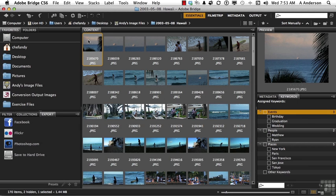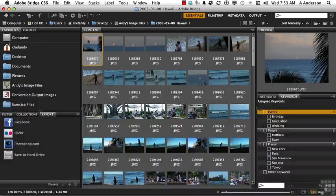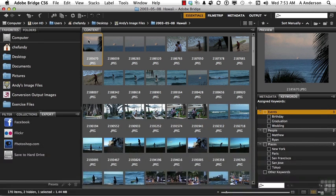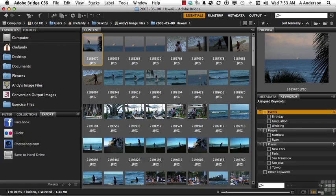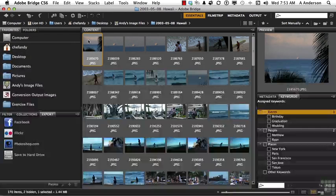Although this lesson series is essentially about Photoshop CS6, I don't think we can go much farther without talking about a very important piece of the creative suite puzzle, and that's Bridge.